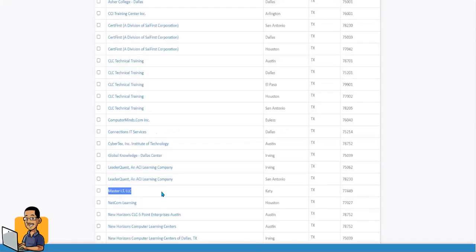Master IT LLC located at itmasterkey.com. So if you're looking to get certified, if you want to get with an authorized CompTIA trainer,